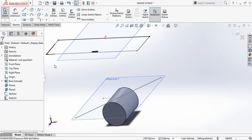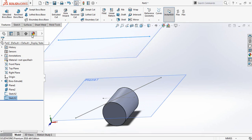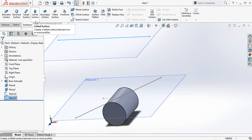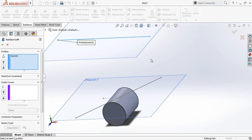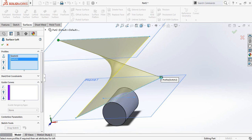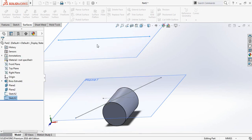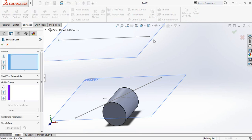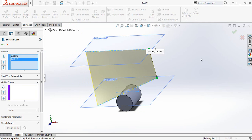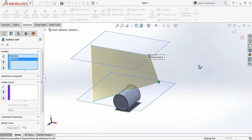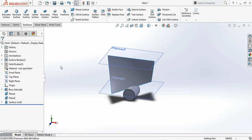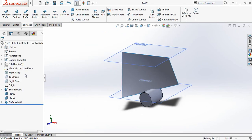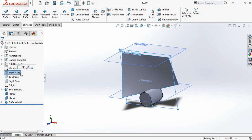Now exit. Go to Surfaces and select Lofted Surface. Click the bottom edge, then right-click and click here, here, and here. Check the result and confirm.